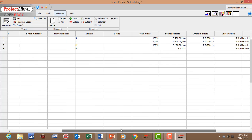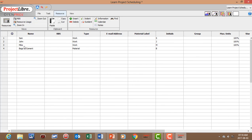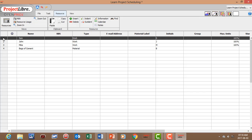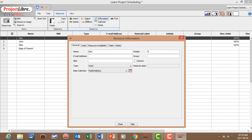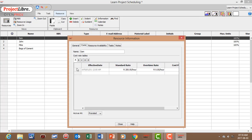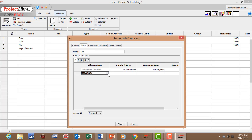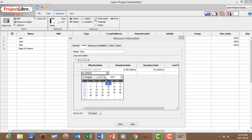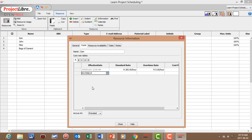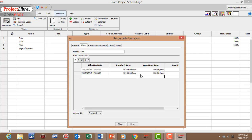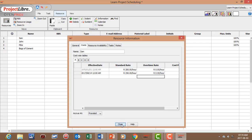We're also going to add a rate change for SAM. Go to Resource, Information, then Cost. We stipulate that SAM's standard rate is going to change from the 14th of August — SAM got an increase — and his new rate is 250 Rand per hour.